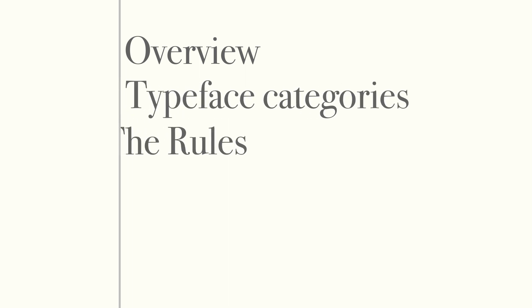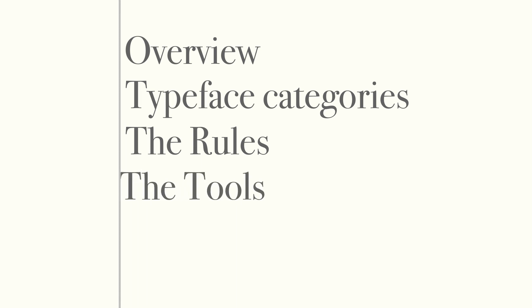After that we'll cover the rules of using fonts and typefaces appropriately. You'll also learn several tools that will help you find and use fonts and typefaces.